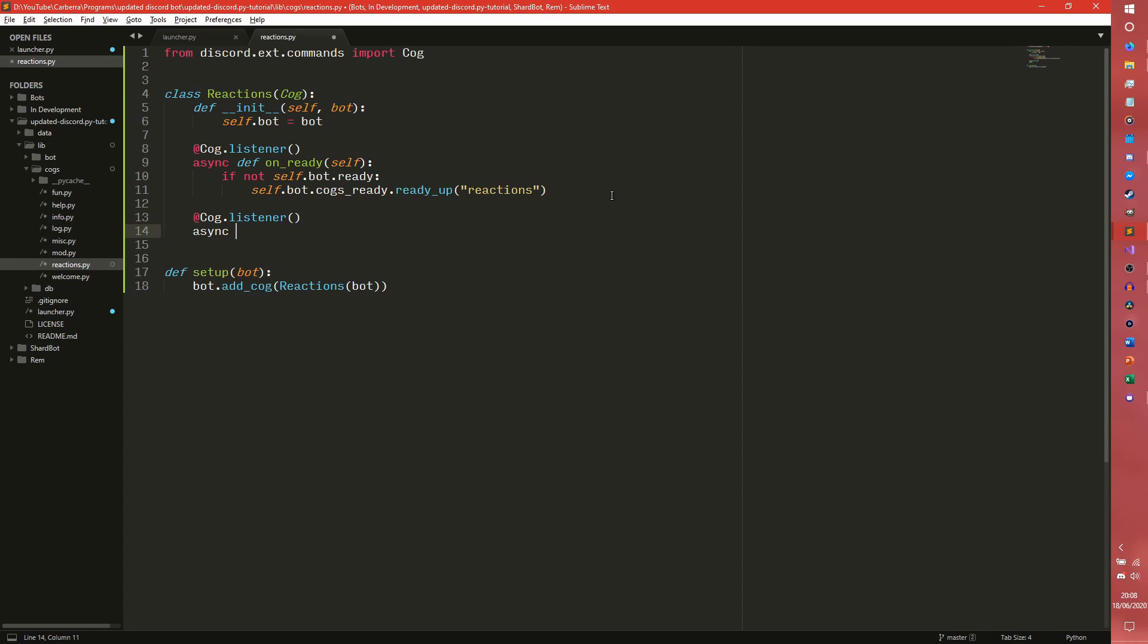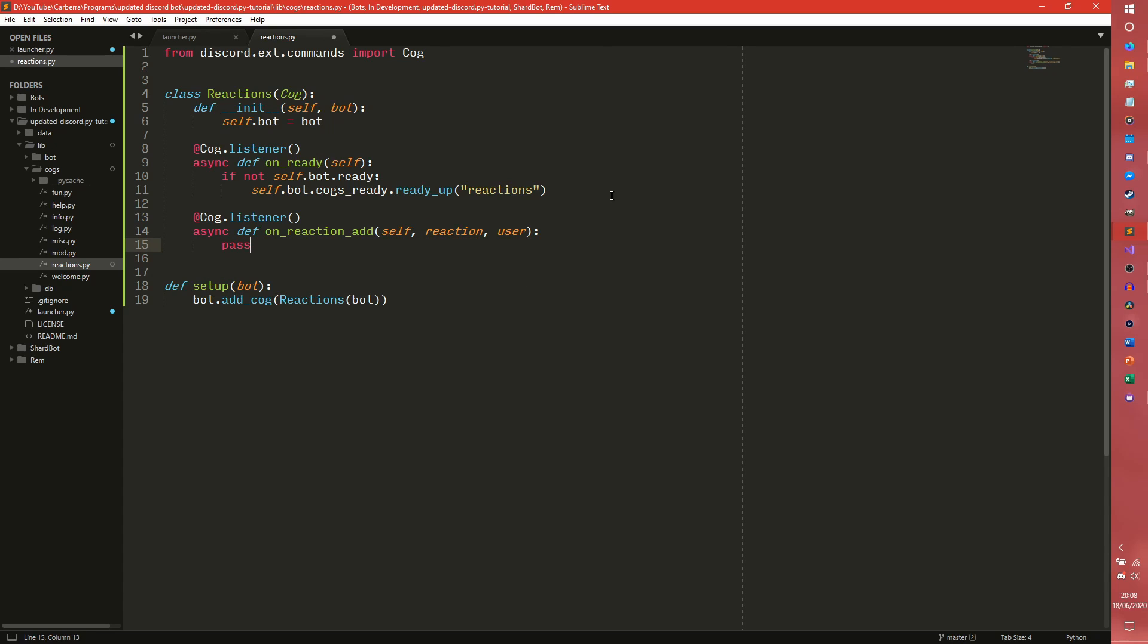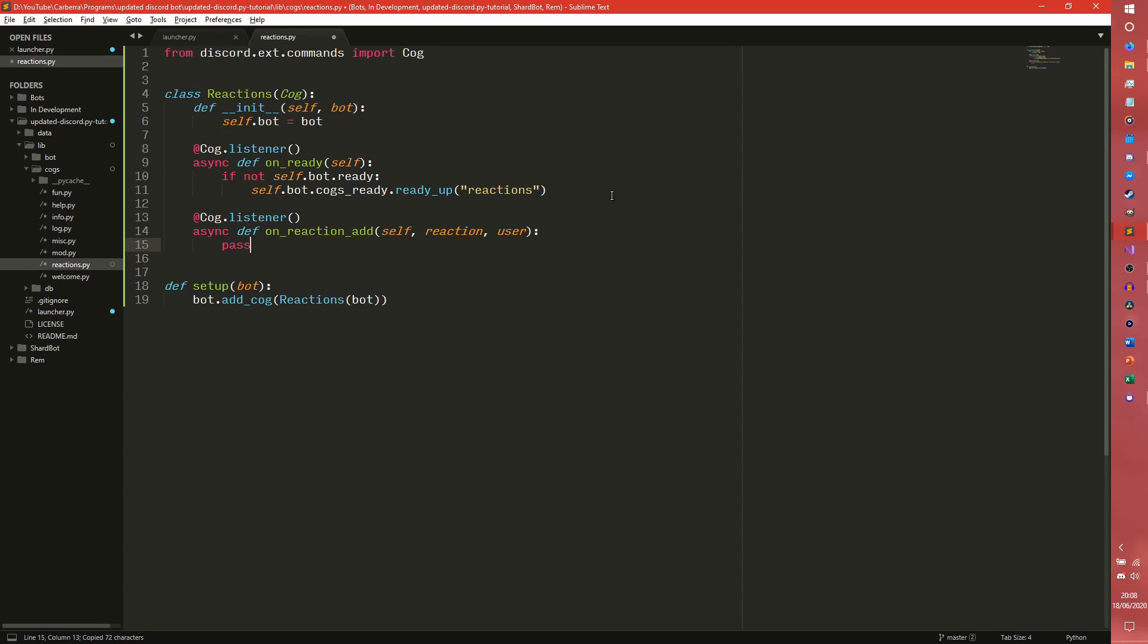So there is onReactionAdd, and I'll go through the list of them before I explain what any of them do or what the differences are. So that would be, I think it's reaction. I think that takes reaction, user pass.